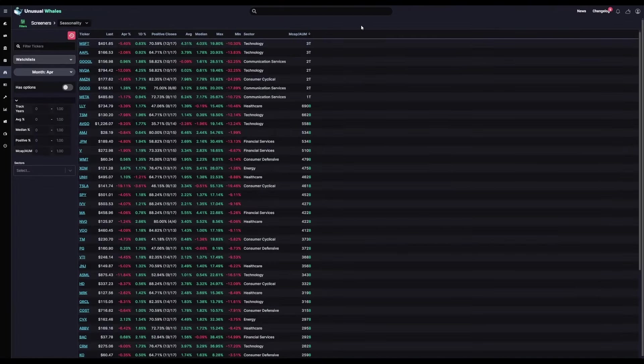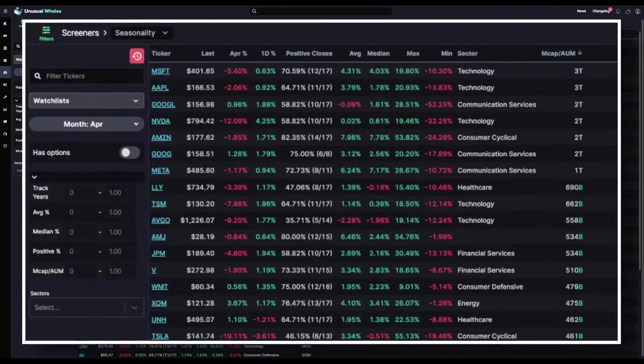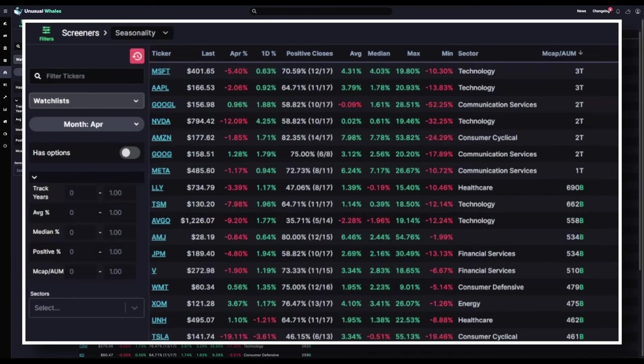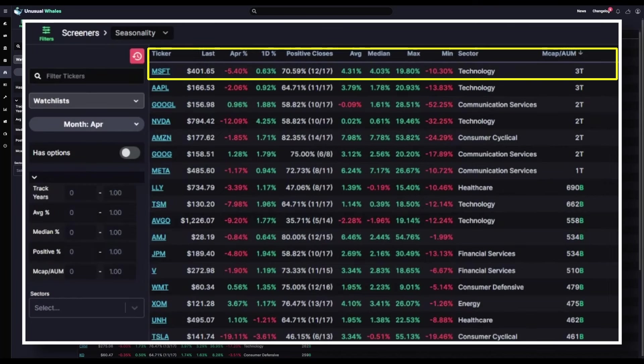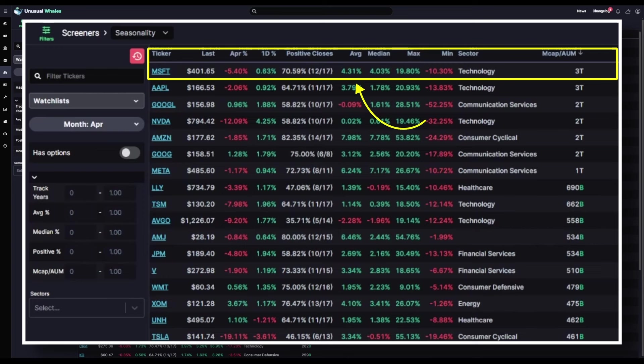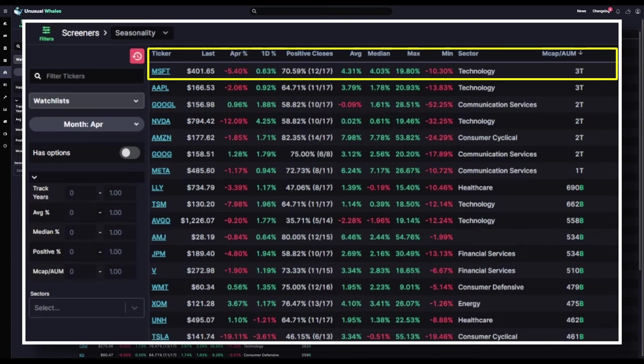The seasonality screener allows you to view a stock's performance on a month to month basis. Currently, we can see that Microsoft MSFT at the top here has an average April return of 4.31%, a maximum return of 19.80%, and a minimum return of negative 10.3%.